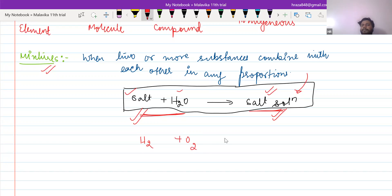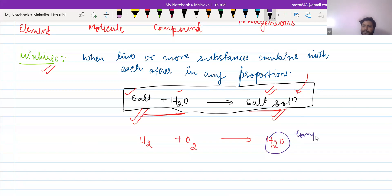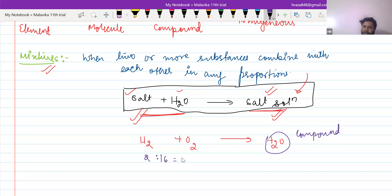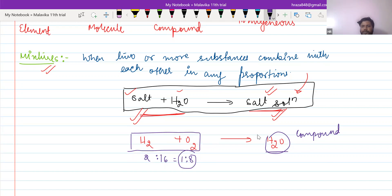I'm going to take an example. H2 plus O2 will combine to give H2O. This is a compound. You will study in this chapter that when hydrogen and oxygen combine in the ratio 1:8 by weight, it will form H2O. From class 10, you know this is the reactant and this is the product.